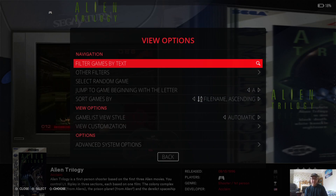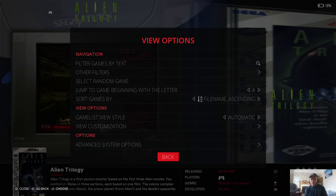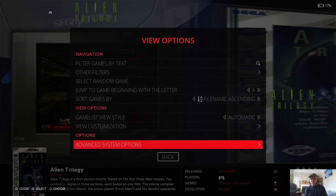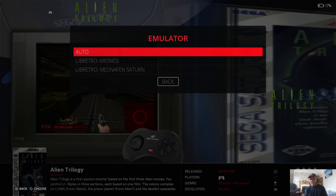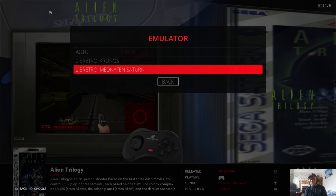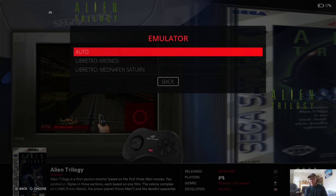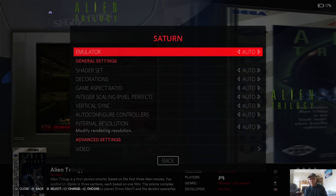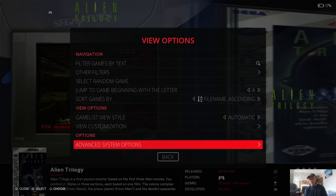I'm going to show you some of the options Sega Saturn has in Retrobat — obviously each system has different options. Under View Options and Advanced System Options, under Emulator you're going to find two RetroArch cores. Kronos is highly regarded as one of the best, and you also have a Mednafen Saturn emulator core. I'm going to leave this on auto, which should pick up Kronos. Let me show you this running first.